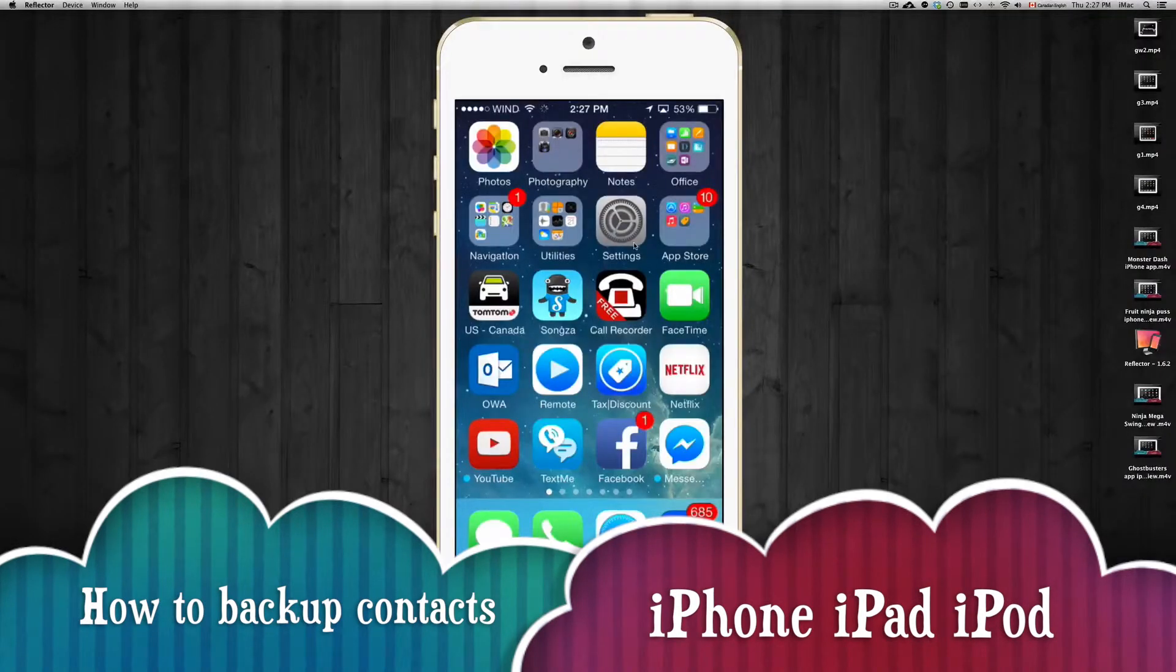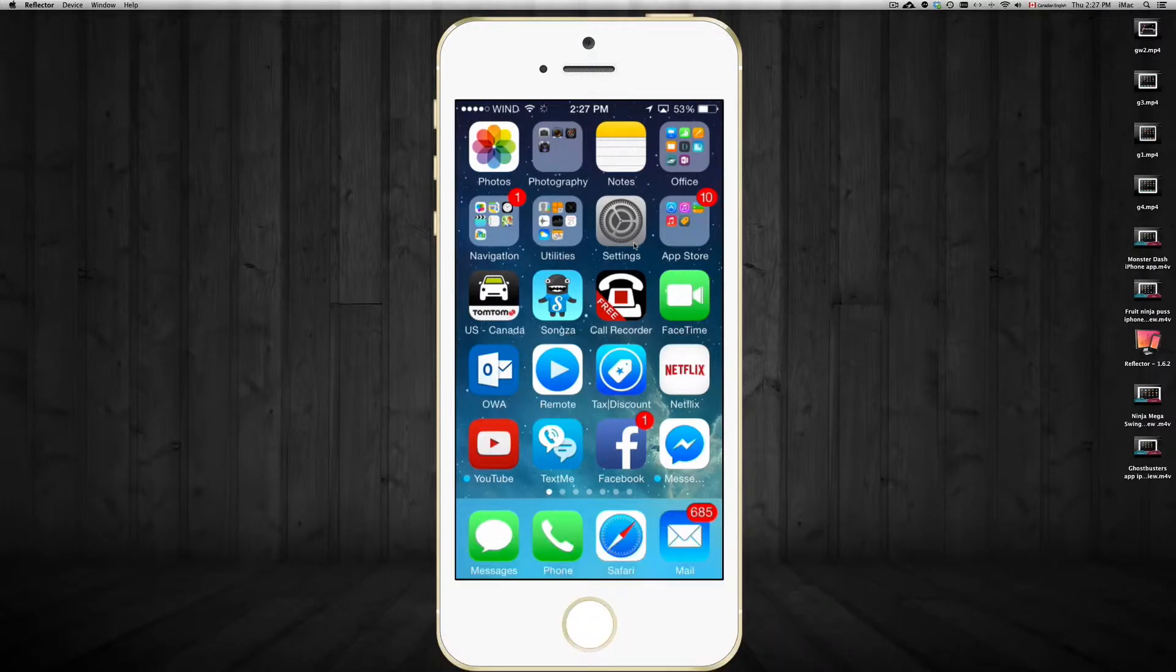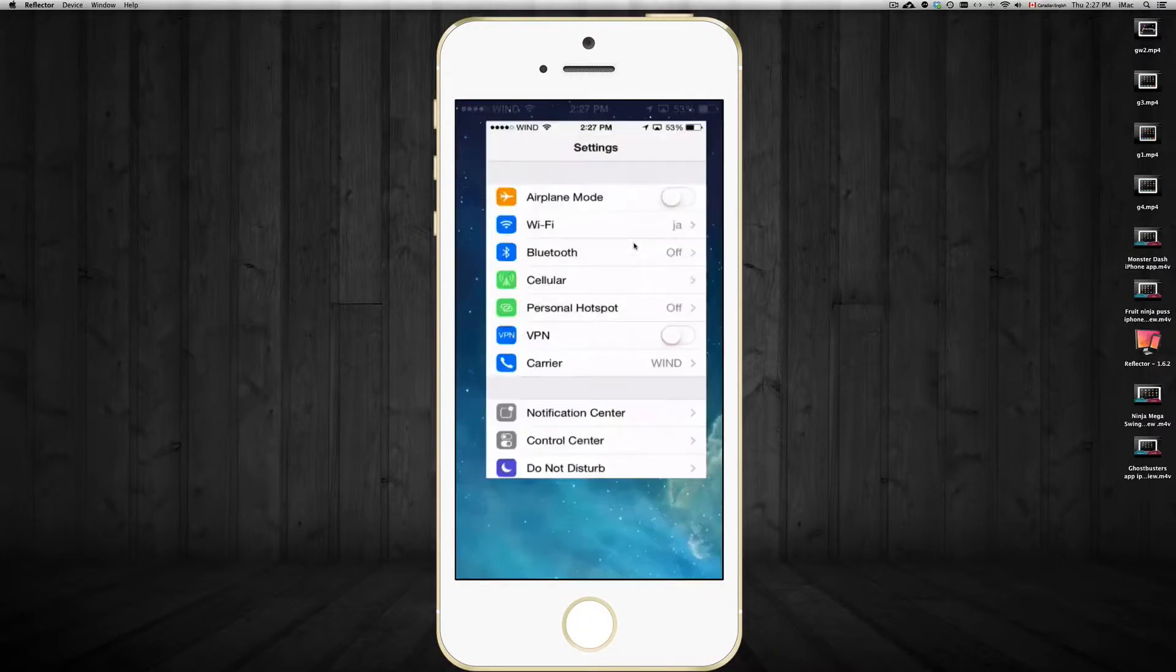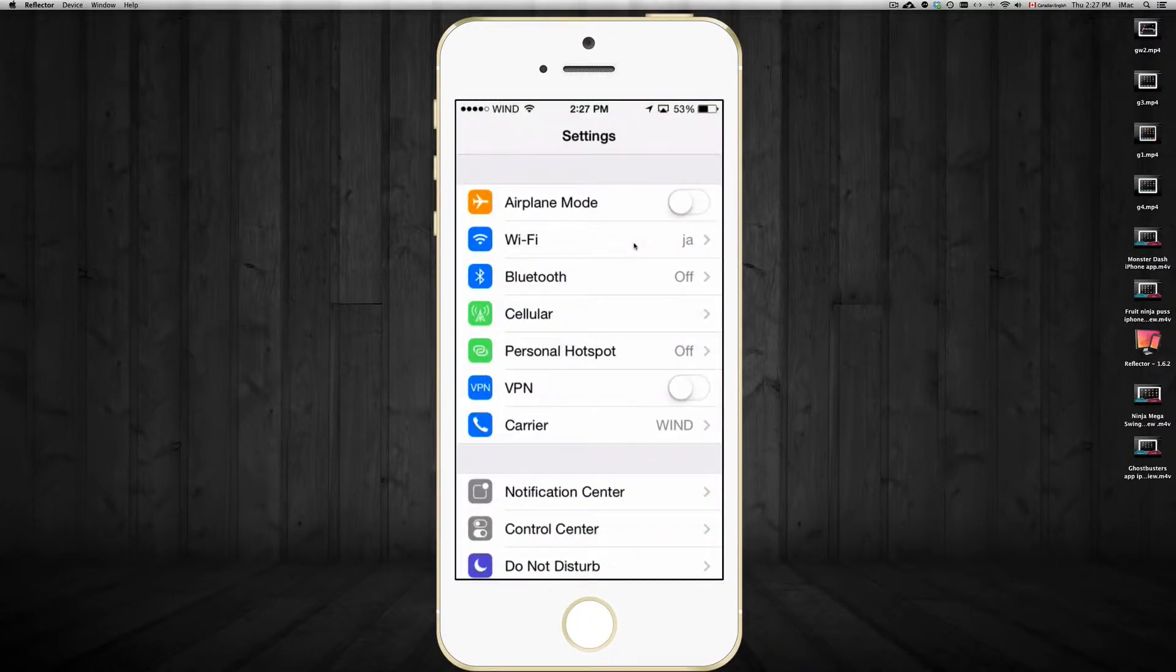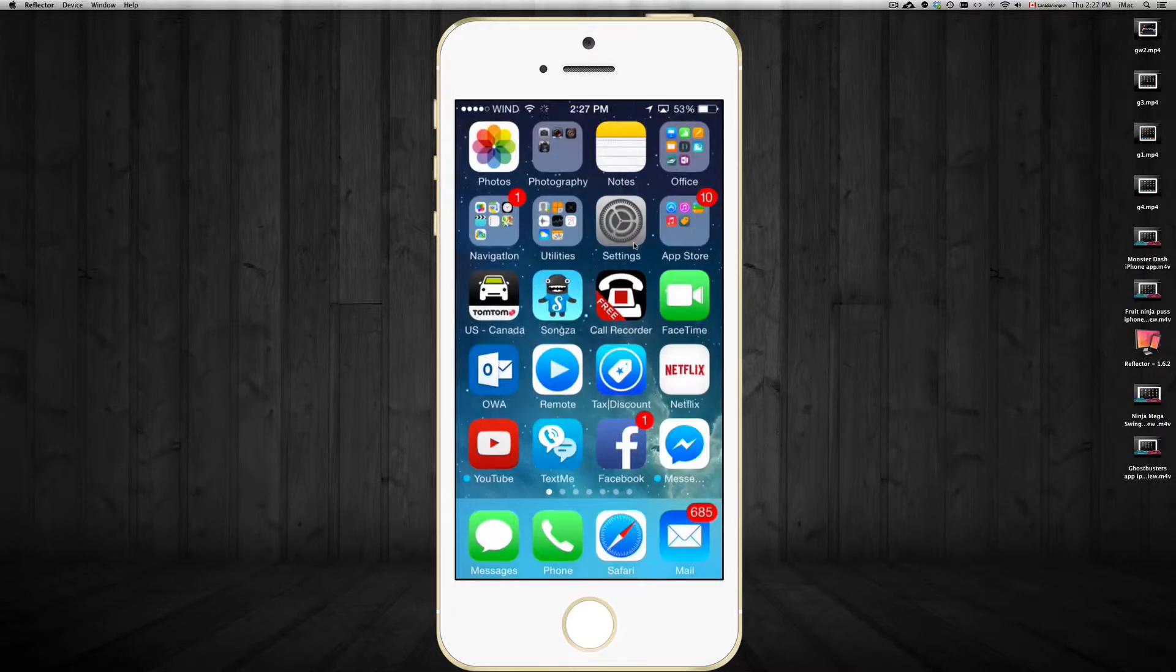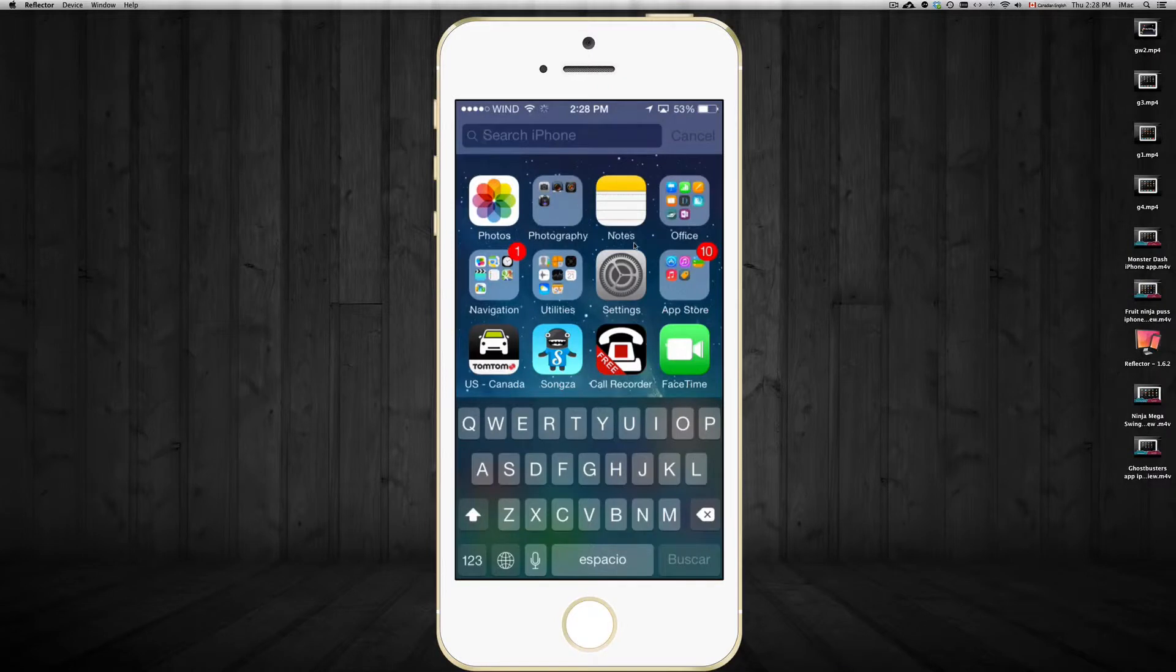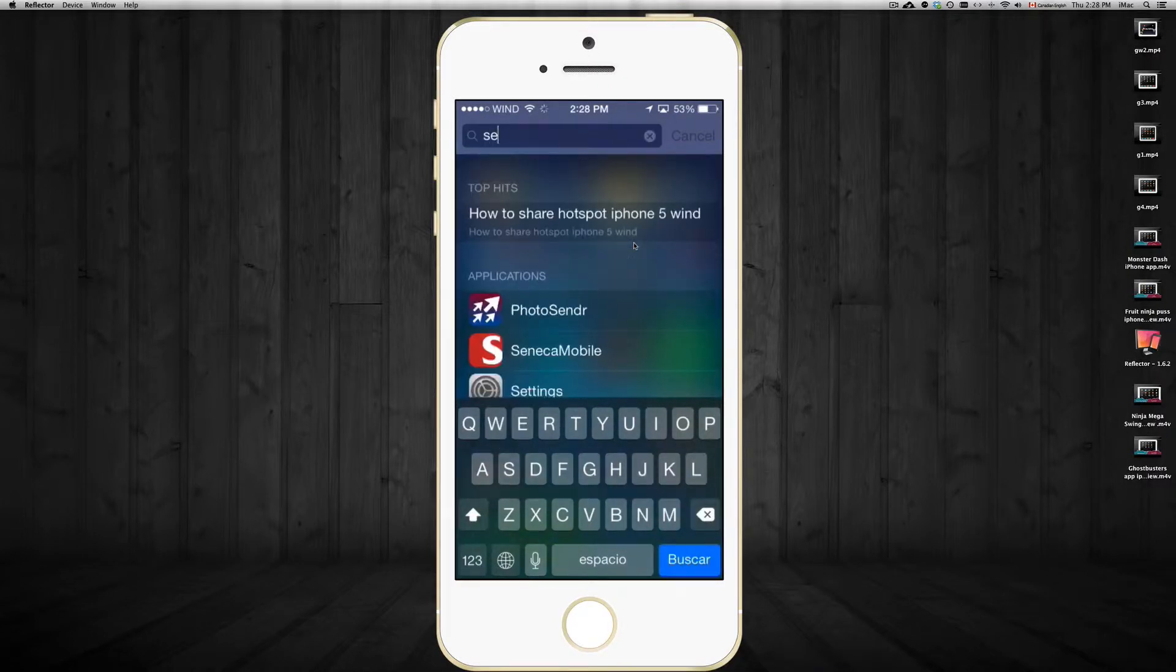Hey guys, on this tutorial I'm going to show you how to back up your contacts to iCloud. We're going to go right into settings. If you can't find settings, just swipe your finger upwards and type in settings.